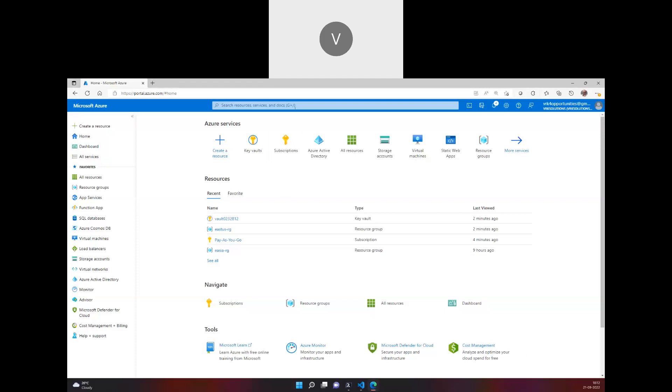So let's understand this time about Azure Key Vault. Azure Key Vault is a service provided by Azure to store secrets, certificates, and any sensitive data.